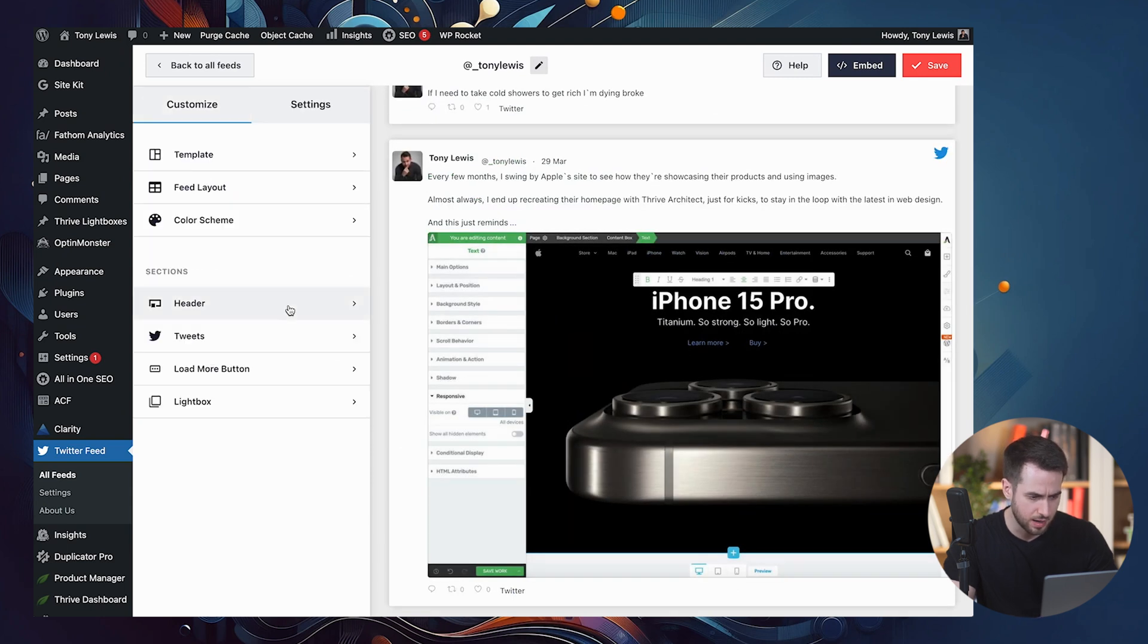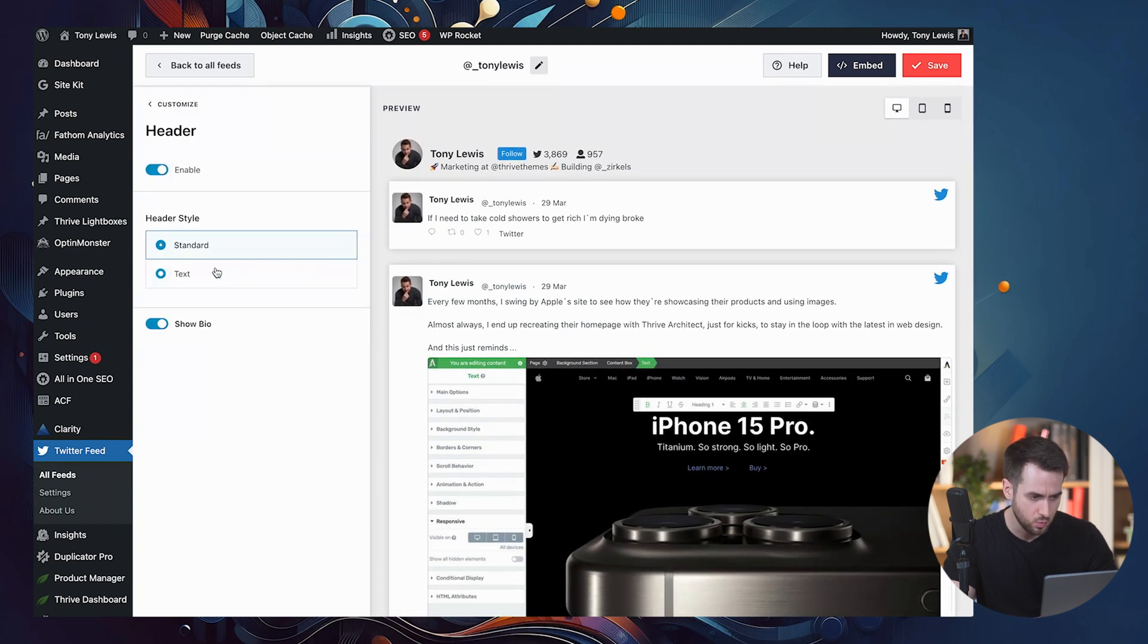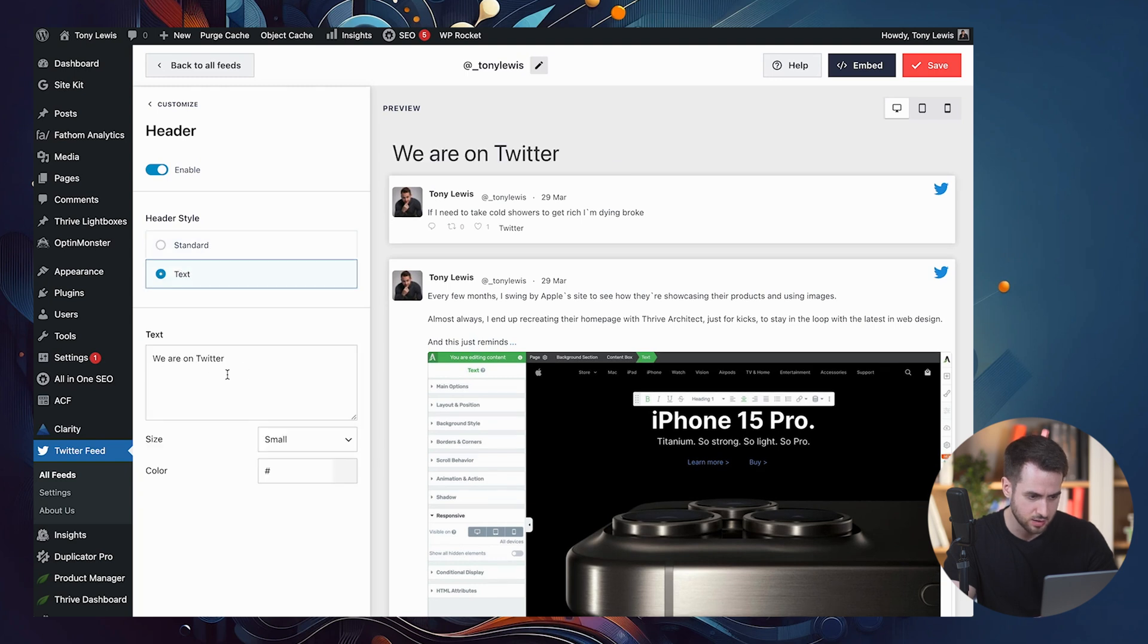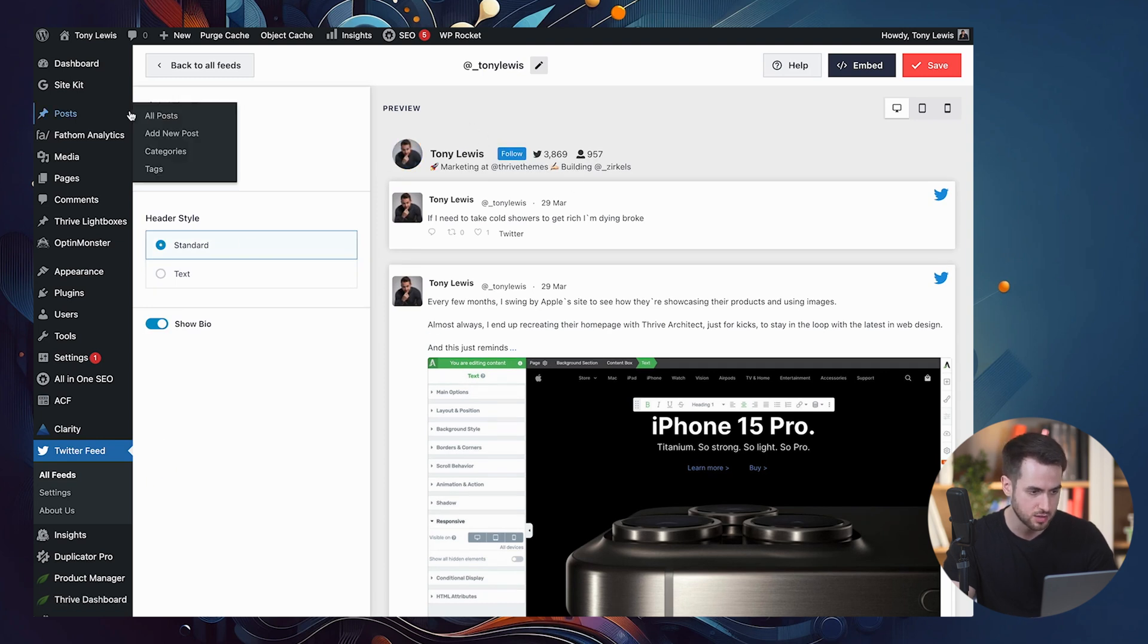Let's take a look at the header and see if I'm happy with that. So we could have the standard header, or we could switch it to text and customize the text. I think I like the standard one with call to action here to follow me on Twitter, which is nice.